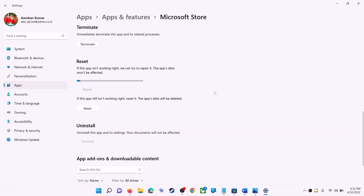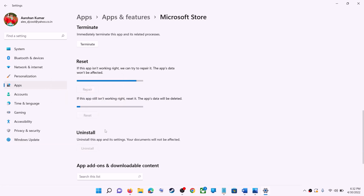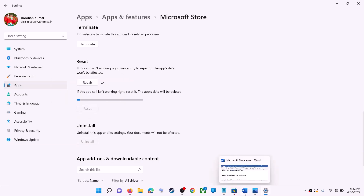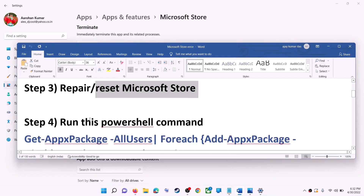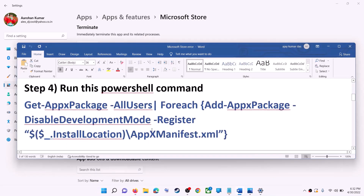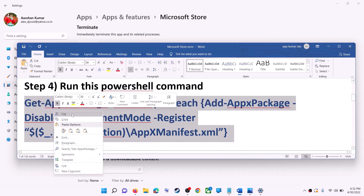If you're still receiving the error message, you can perform a reset — click on reset, then reset again. After the reset, open Microsoft Store and that should fix the error. If you're still receiving the error, run a command provided in the video description.